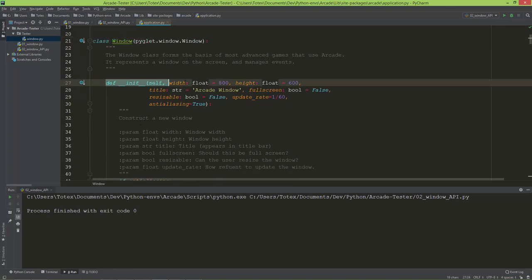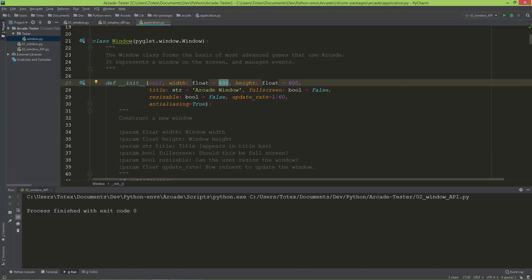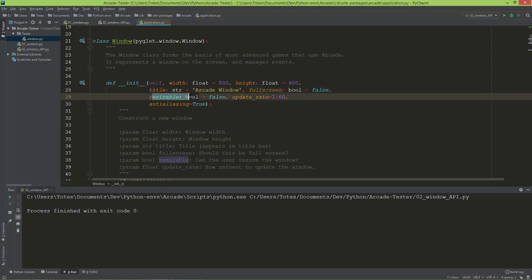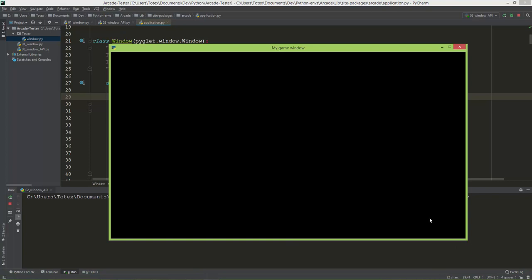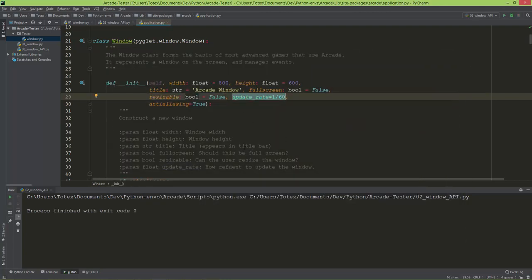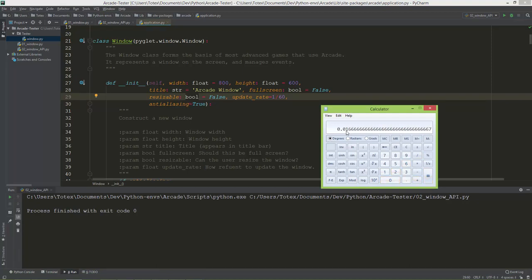Here are some of the settings you can set when you create an arcade window. We added width and height and title, but you can also configure defaults: width is 800 by default, we overrode it with 1280; height is 600 by default, we overrode it with 720. You can set fullscreen — false by default, set it to true for a fullscreen window. Resizable is false by default. The update rate is 1/60, meaning 60 frames per second. Anti-aliasing is also set to true by default.